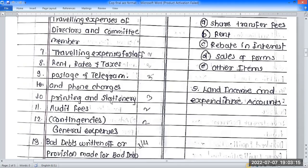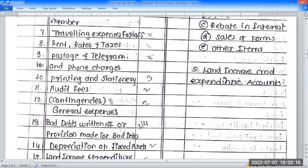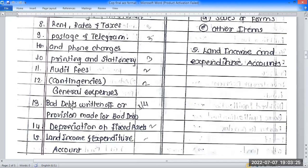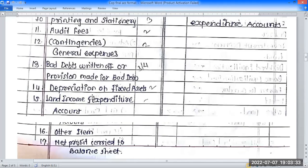Number seven is printing and stationery. Number eight is audit fee — this is directly outside the investment asset heading. Then general expenses, other expenses, and secondary expenses — these all fall under general expenses.